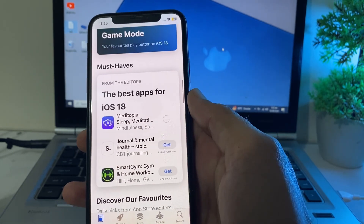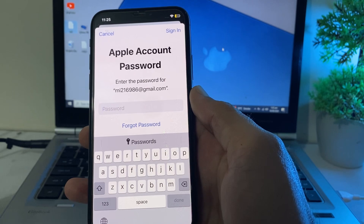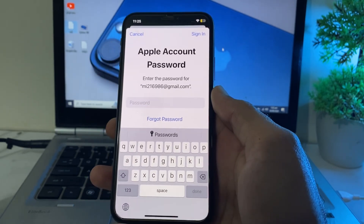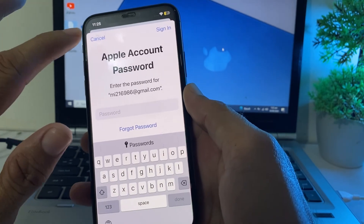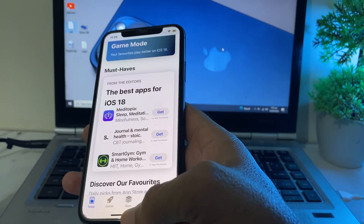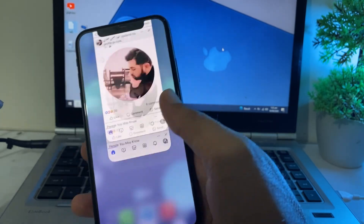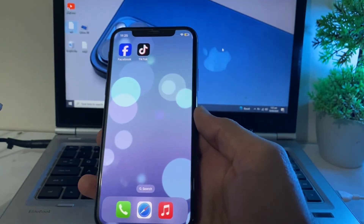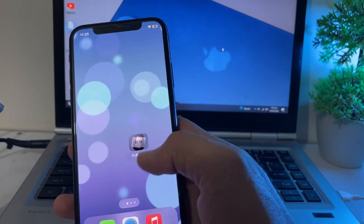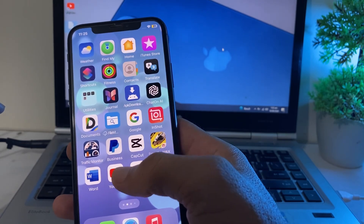Here you can see that when you try to download any app, it will ask you to enter the Apple ID password. If you want to use Face ID on the App Store instead of a password, let's get started.